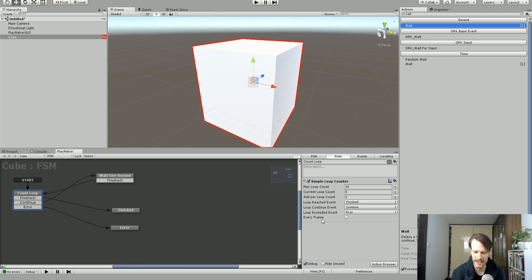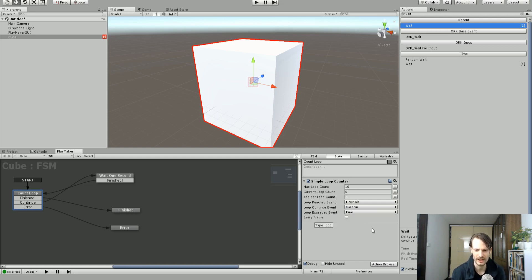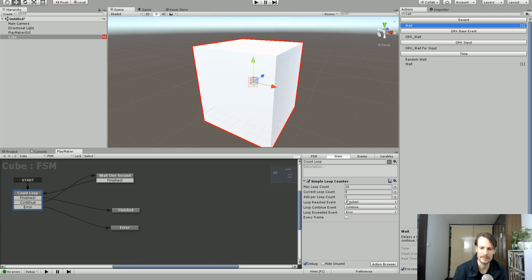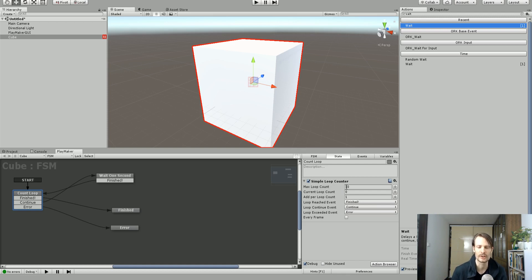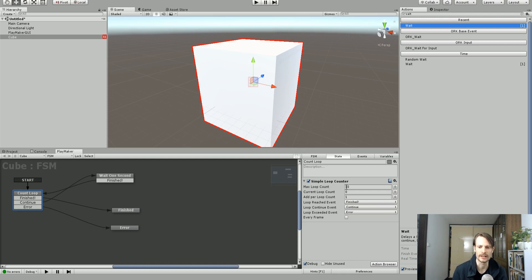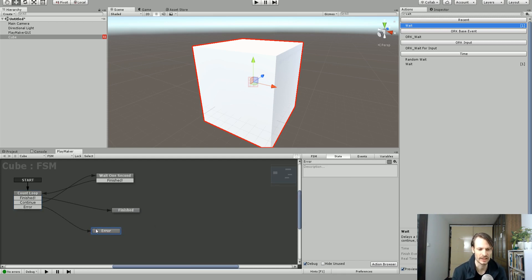Now if you're wondering what the error is here, it's for loop exceeded event. So if for some reason you exceed the max number, so you have your max number set to 10, if for some reason you manage to get to 11 or 12 or higher, it won't just continue going on forever. However, it will say it's exceeded and gone to the error state.